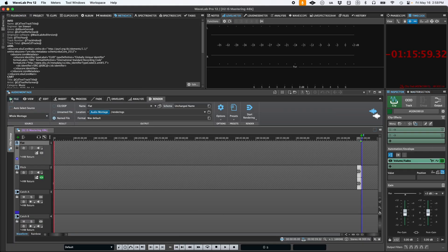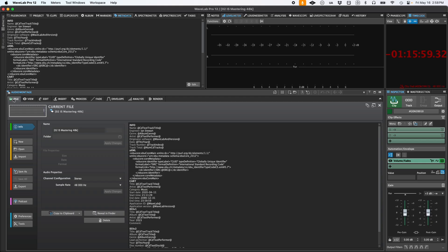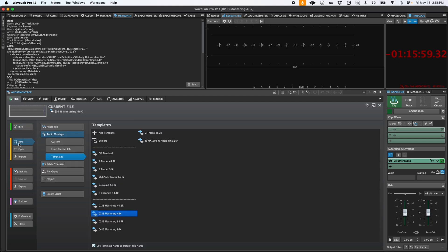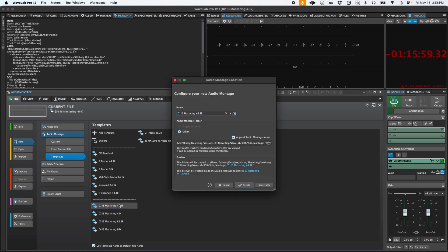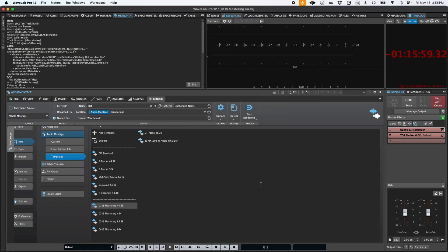When starting a new project, you'll find your templates in the Startup Assistant or via File, New, which makes beginning a new mastering session incredibly fast and ensures you always have your preferred workflow and tools right at your fingertips, regardless of the project type.